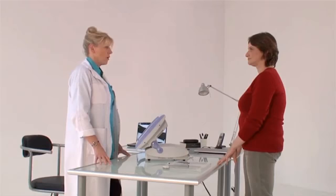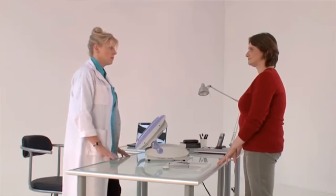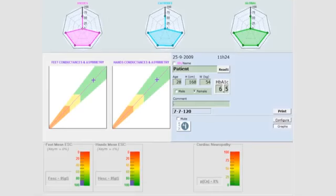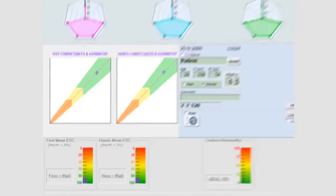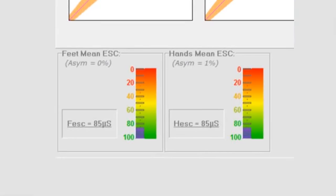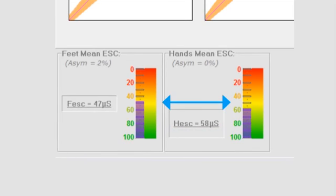A double beep indicates that the scan is complete. The patient's report is automatically generated. The measured conductances are expressed in microsiemens. A conductance of greater than or equal to 60 microsiemens indicates good sweat function. A conductance between 40 and 60 microsiemens indicates moderate sweat function and suggests possible early signs of peripheral autonomic neuropathy.